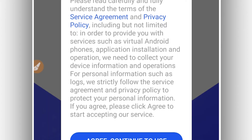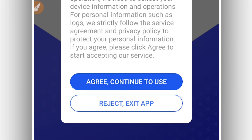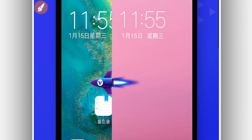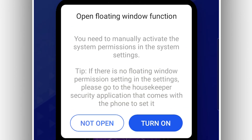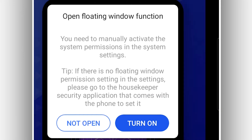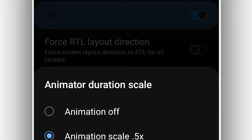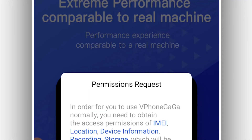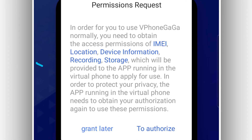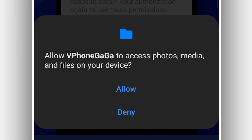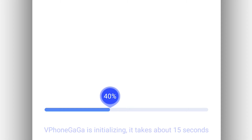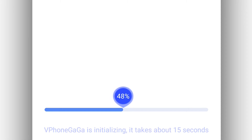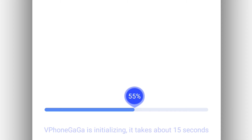Once you've done that, you're free to open the application. It's going to ask you to accept the privacy policy — go ahead and agree, swipe to the right, swipe one more time to the right, and click on 'Enter the phone.' By doing that you will see the home screen. When you click on 'Turn on,' it's going to ask you to give some permissions to the application — click allow and give all permissions. The application will start initializing. It's going to take a little bit longer because VPhone Gaga with Android 10 is quite large — around two to three minutes depending on your device, so be patient and wait.